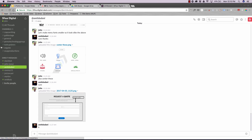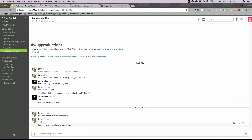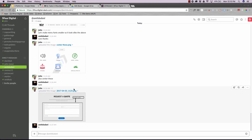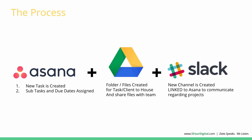Instead of sending emails or direct messages across different platforms, everything is filtered into Slack. Every project gets its own channel, so we can correspond within that channel. If I need to reference something later, I can always go back to that specific channel. Essentially, Slack is a real-time communication tool that complements Asana for project discussion.